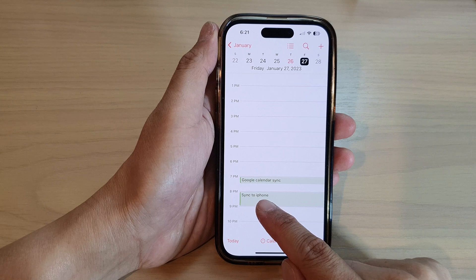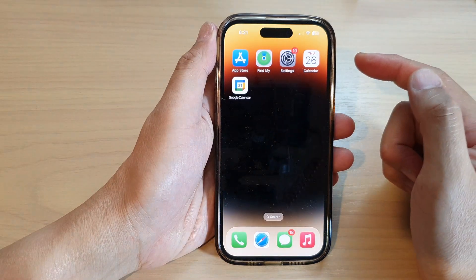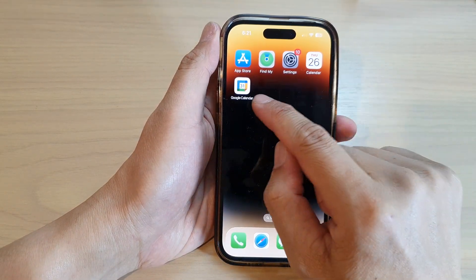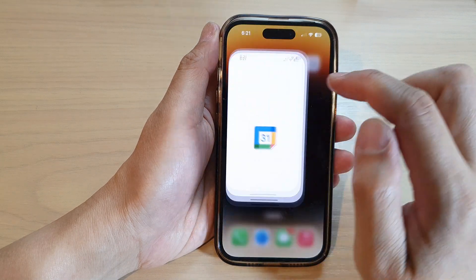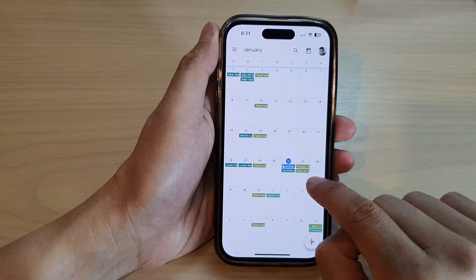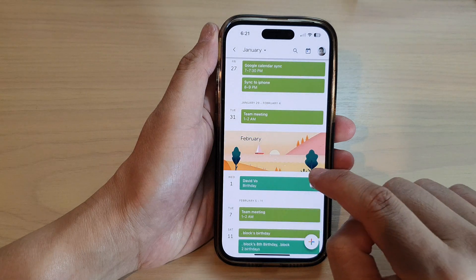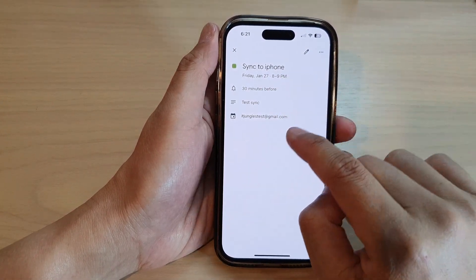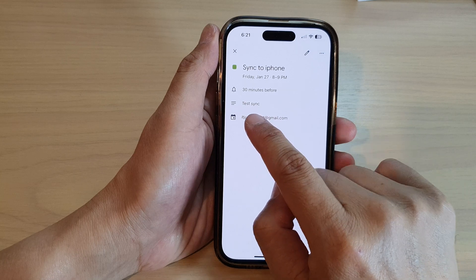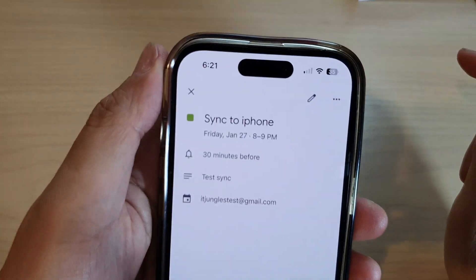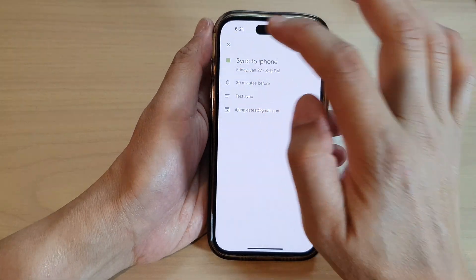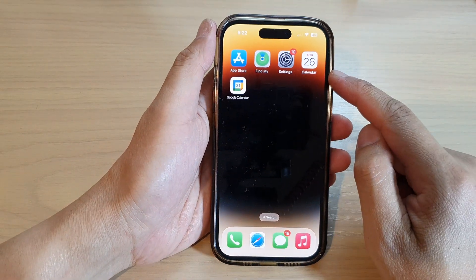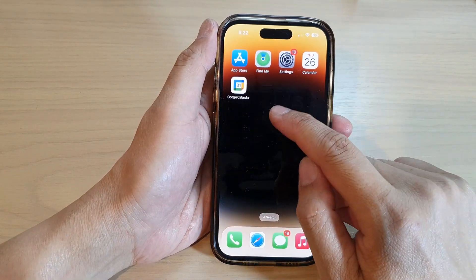You can see the event 'Sync to iPhone' has been created. Give it a few moments for the data to sync to Google Calendar. If I open Google Calendar, it's already syncing over — I can see 'Sync to iPhone' with the description 'test sync'.